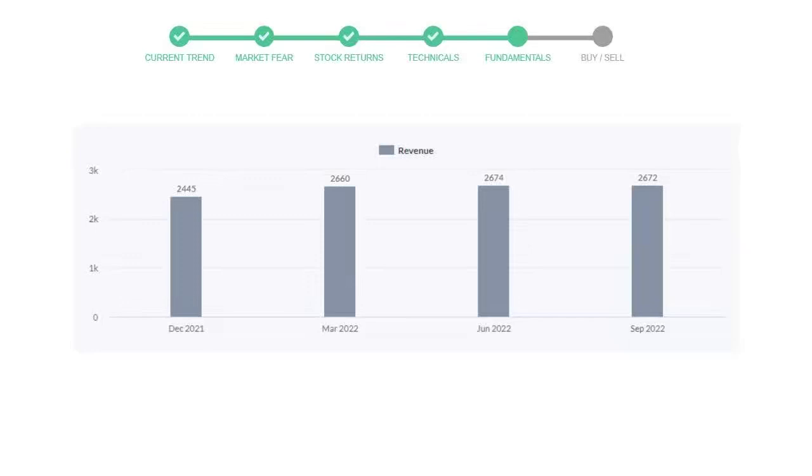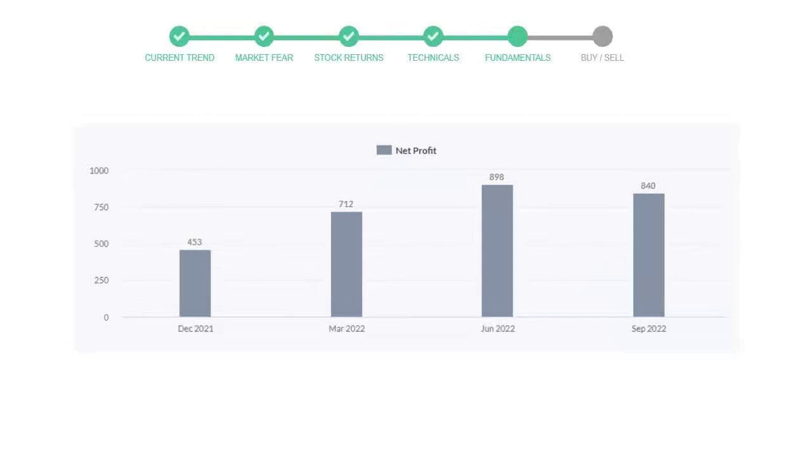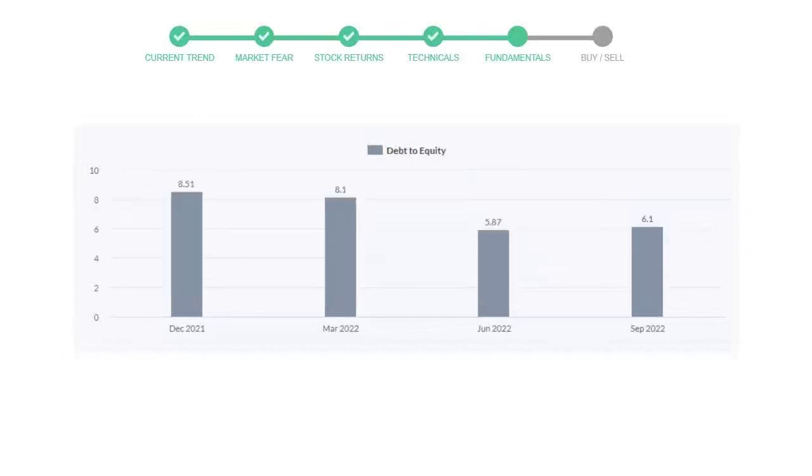Now let's see the profitability of American Tower. In the quarter June 2022, the profits were $898 million, and in the recent quarter September 2022, the profits declined to $840 million. Let's see debt numbers.